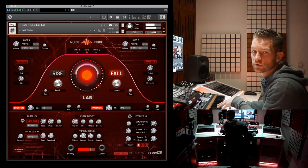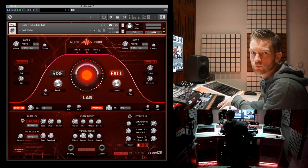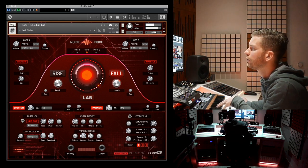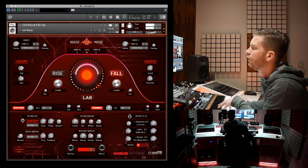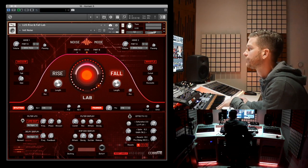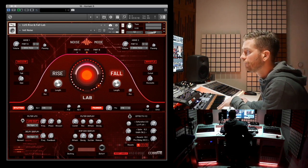Automation is key here. So if you make a nice downlifter during an impact or in a break, you can just start out really long and make it shorter while you progress into the breakdown or track. That's in general the concept we have here.